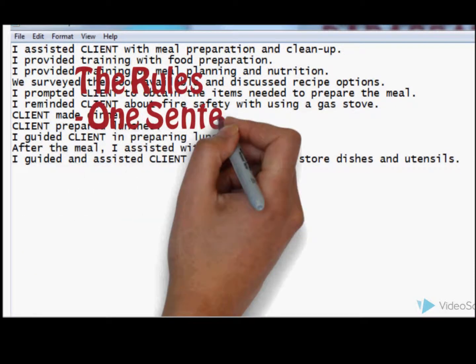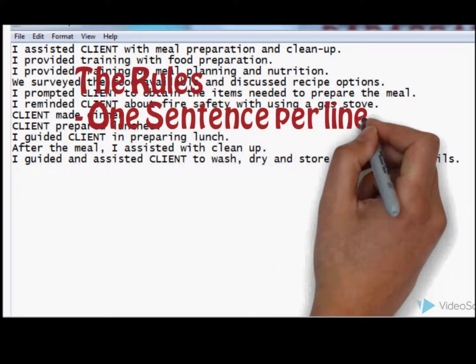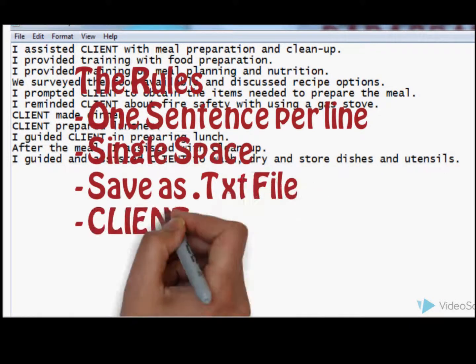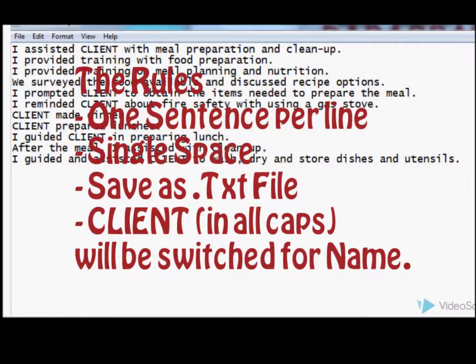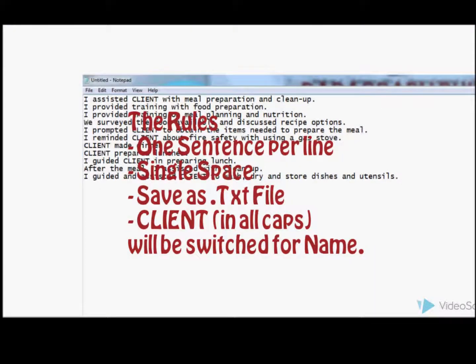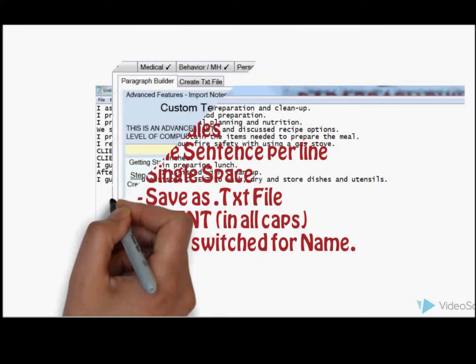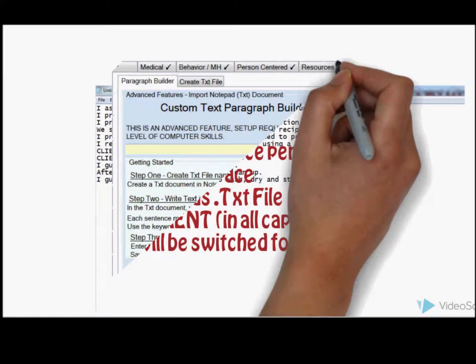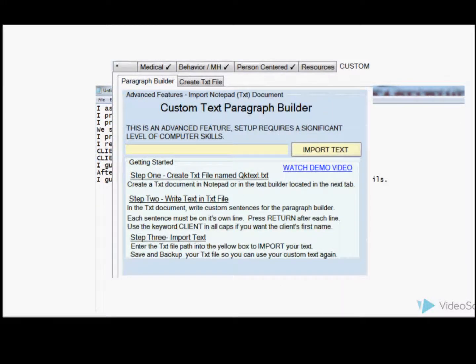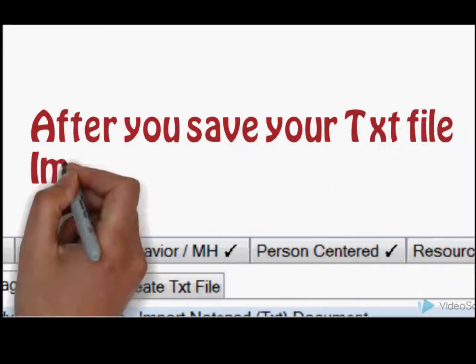Now the rules: One sentence per line - that's very important. Single space. Save as a text file. CLIENT in caps will be switched for a name. And again, it's your custom text paragraph builder.